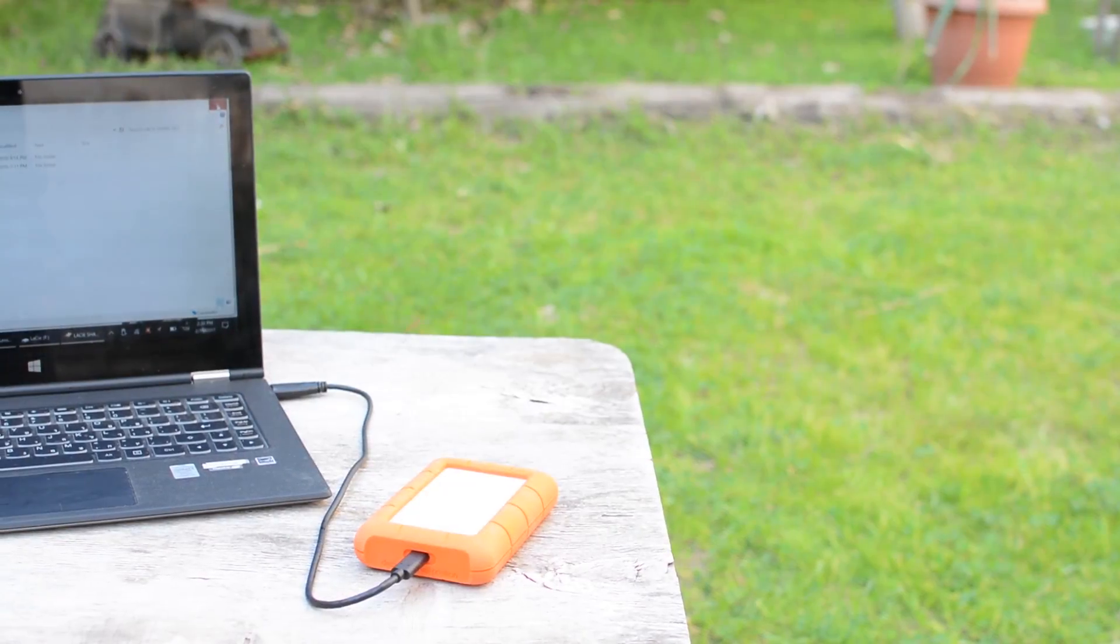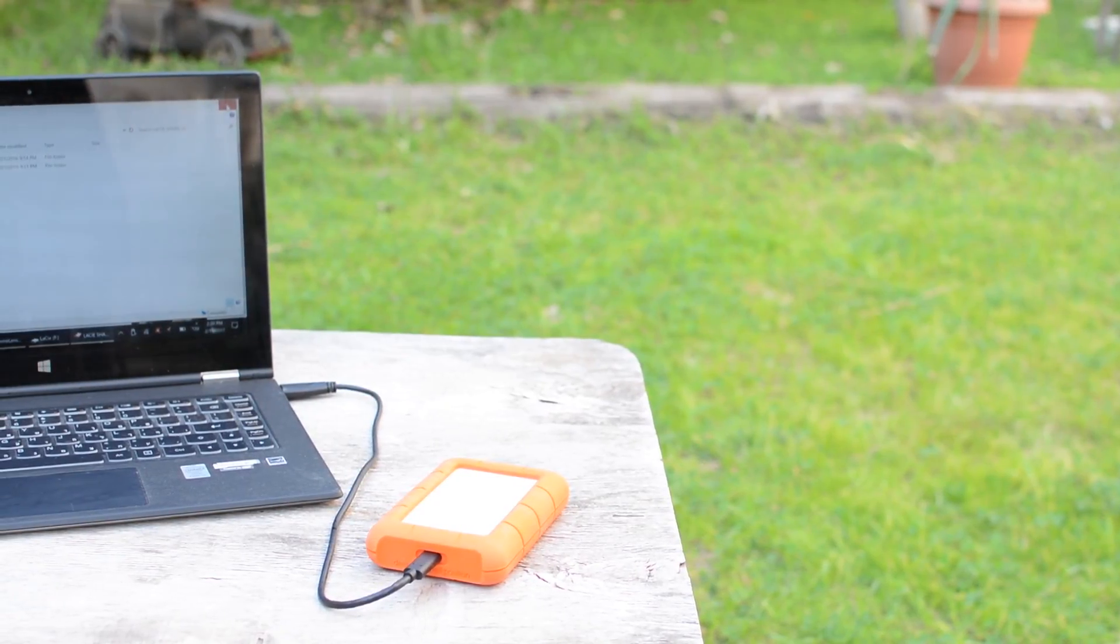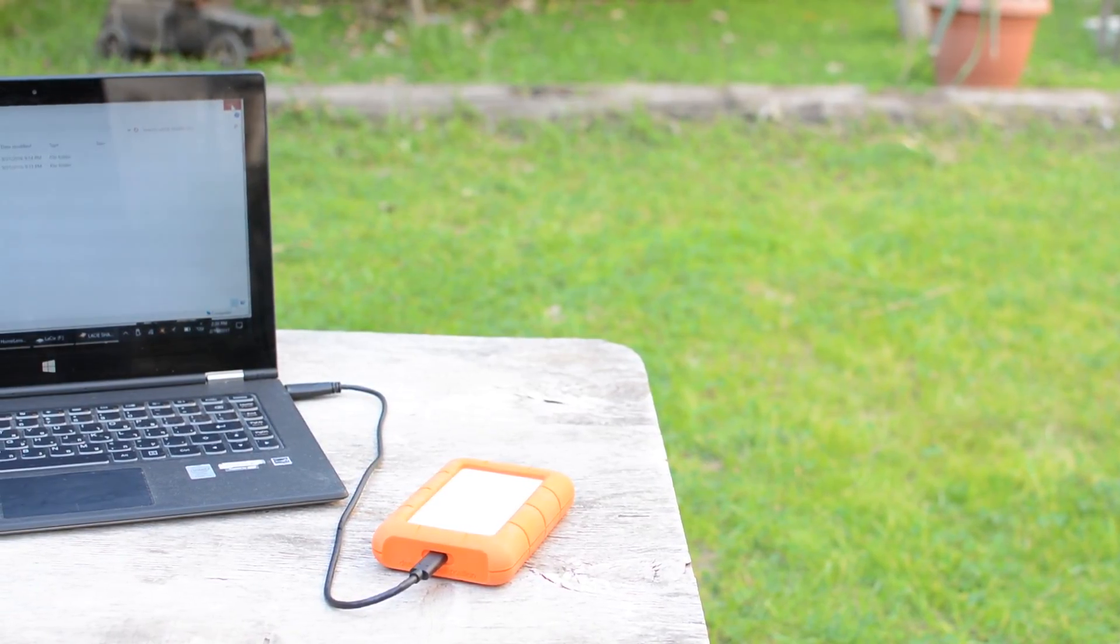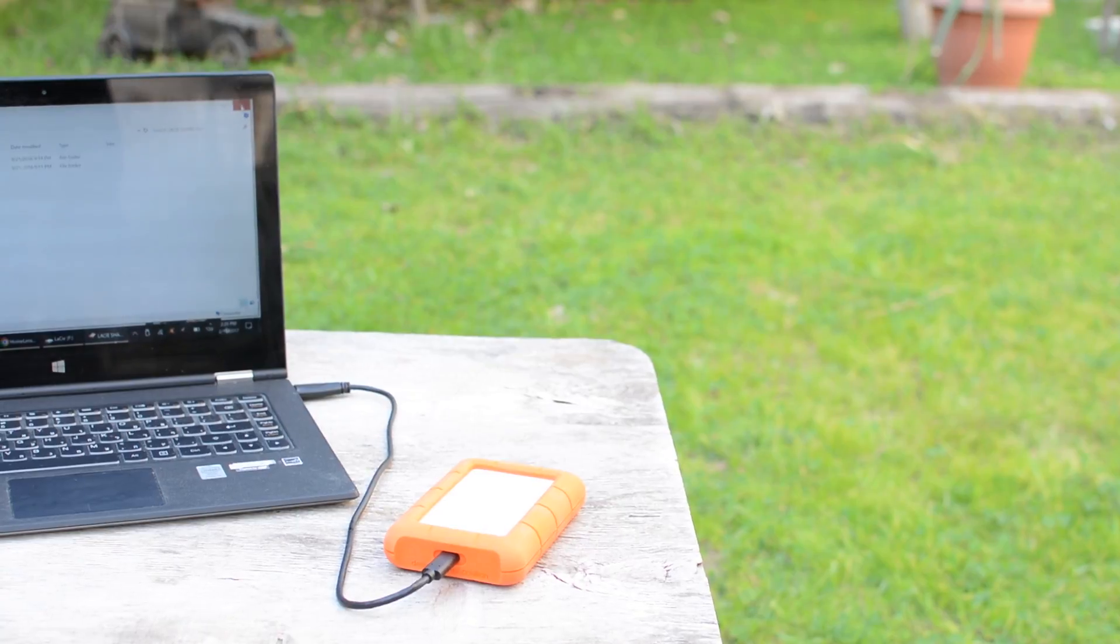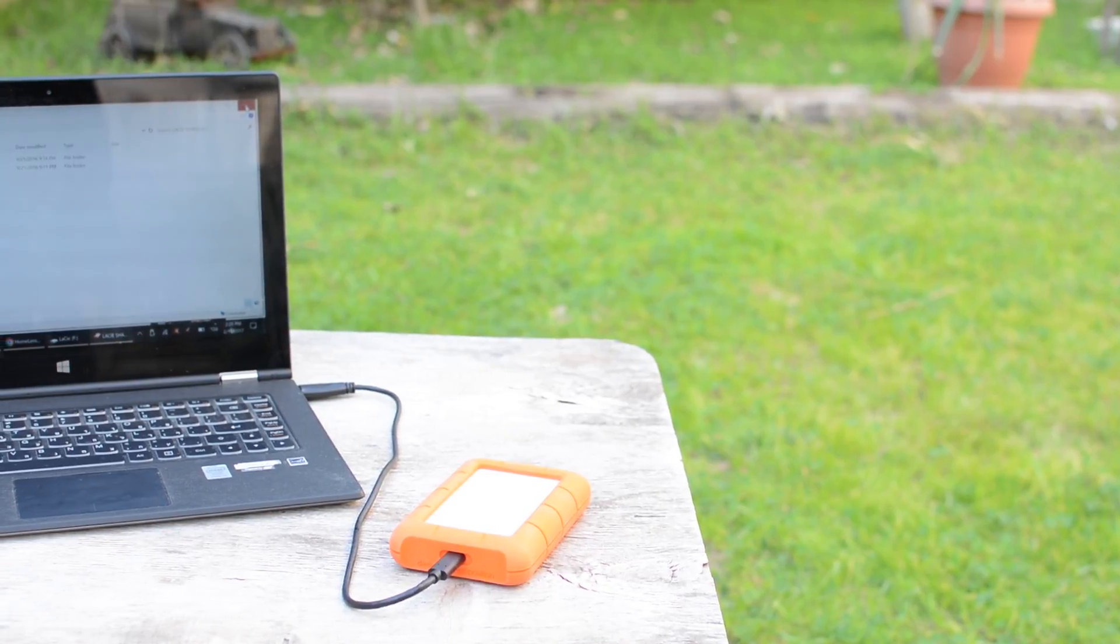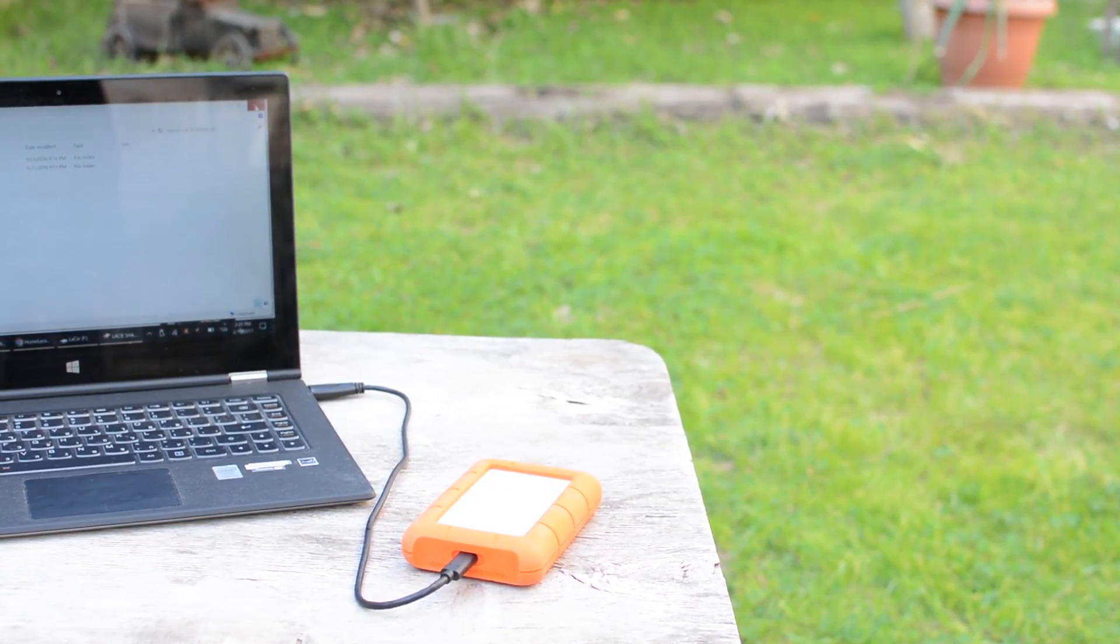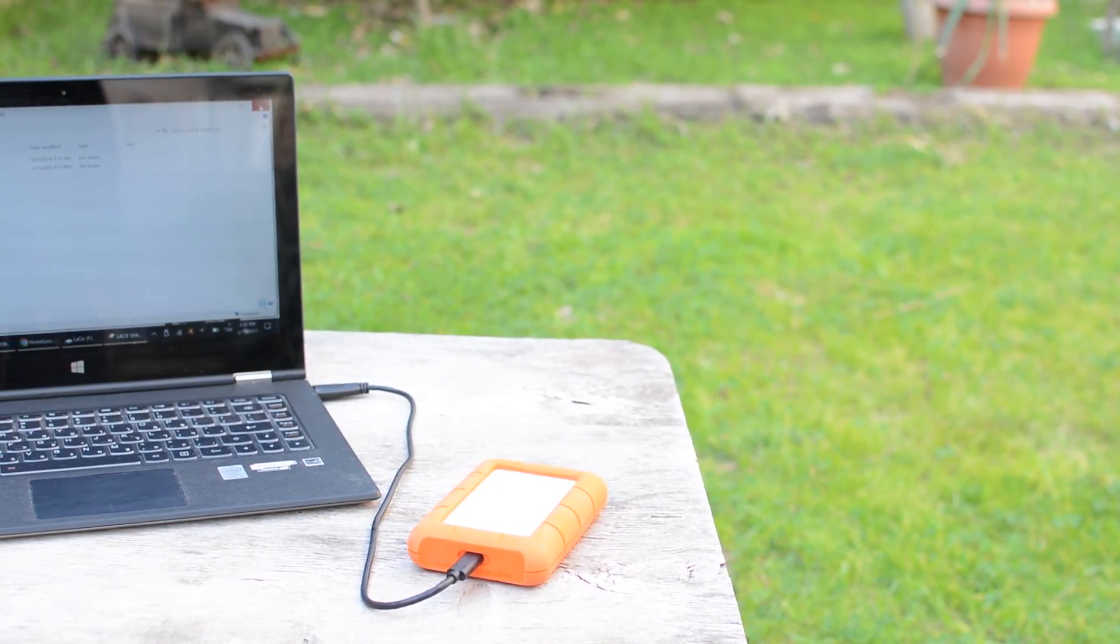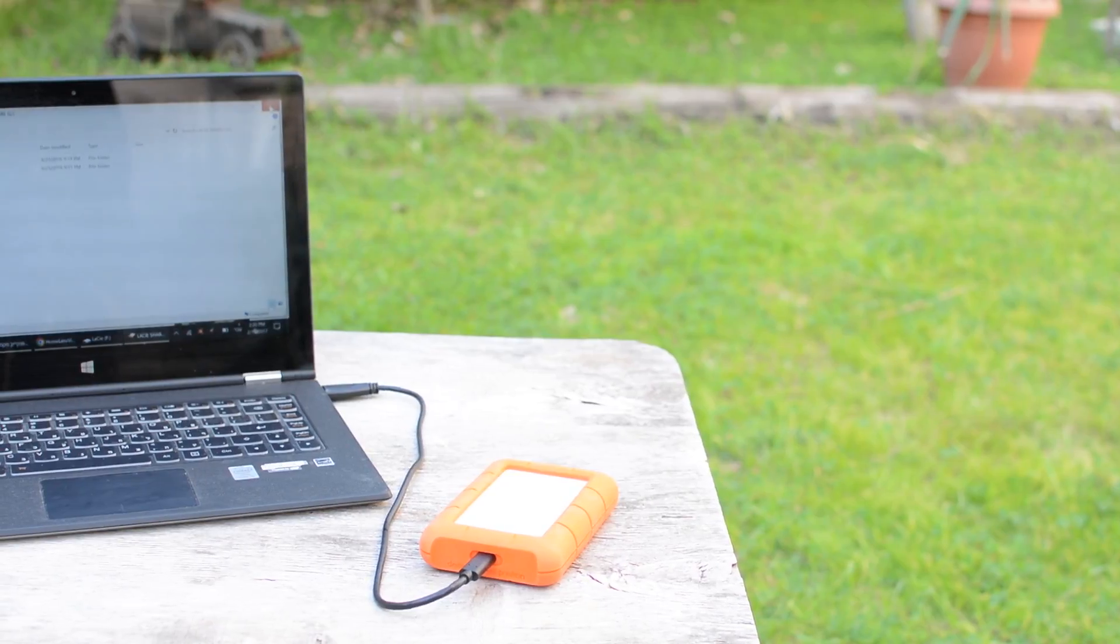At the end of the day, our experience with the LaCie rugged USB-C drive has been a very positive one. We have used it in Photokina and it proved to be invaluable, and we continue to use it as our monthly secondary backup drive.